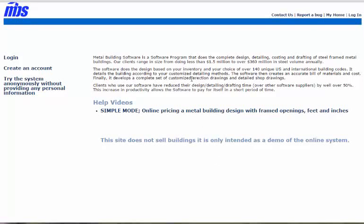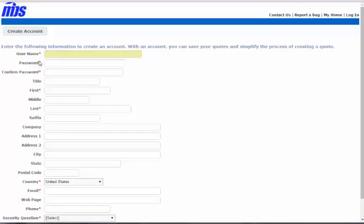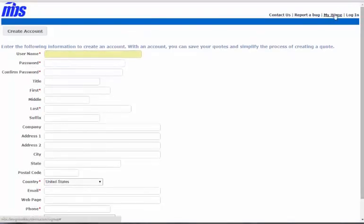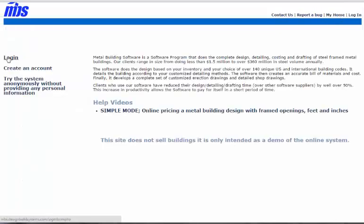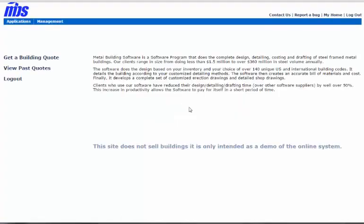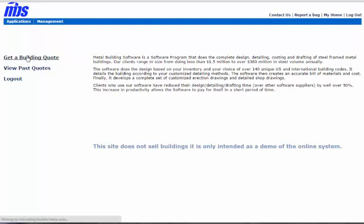Today we're going to be designing a building in advanced mode. In order to get into advanced mode, you first need to make an account by clicking on the Create Account button. Once you have an account created, you simply log on and get to this page where you can either view your past quotes or get a building design. Let's go ahead and design a building.